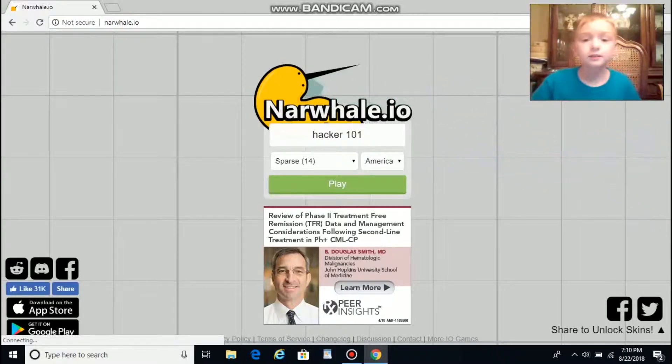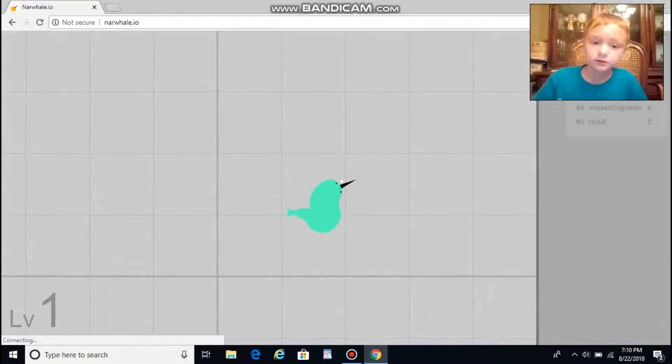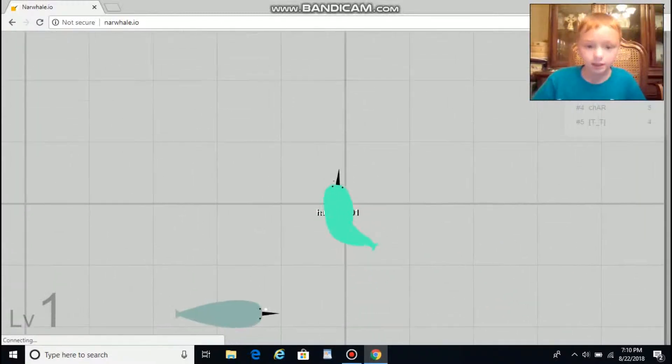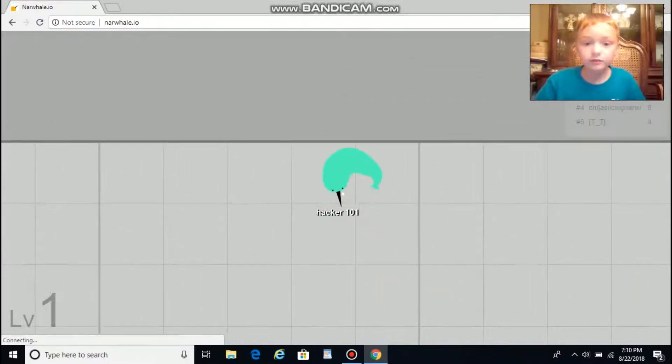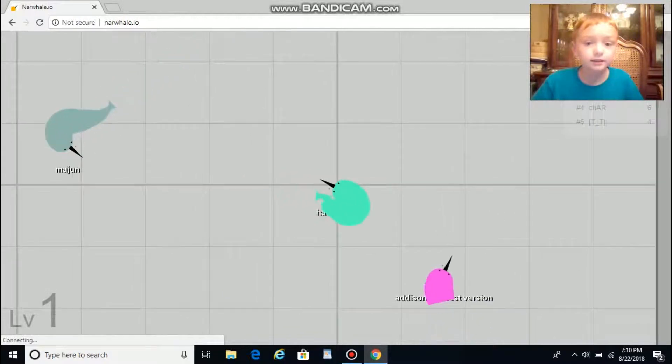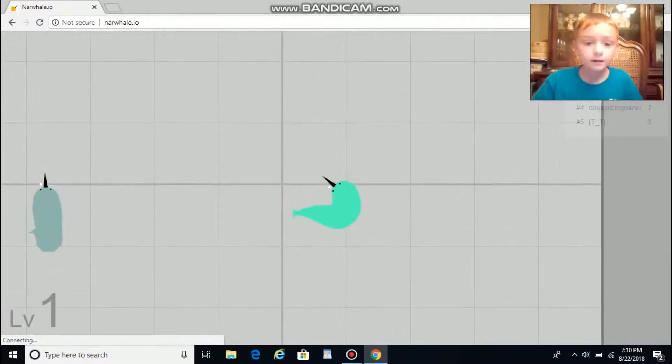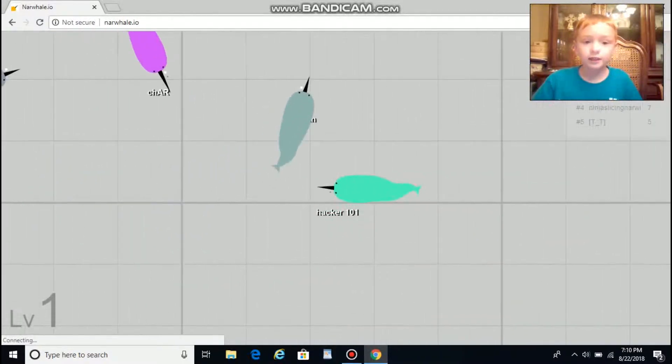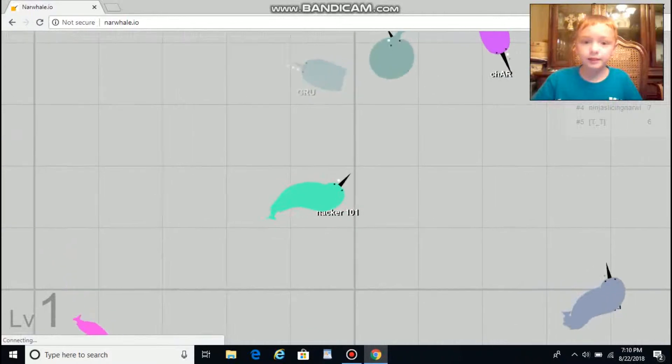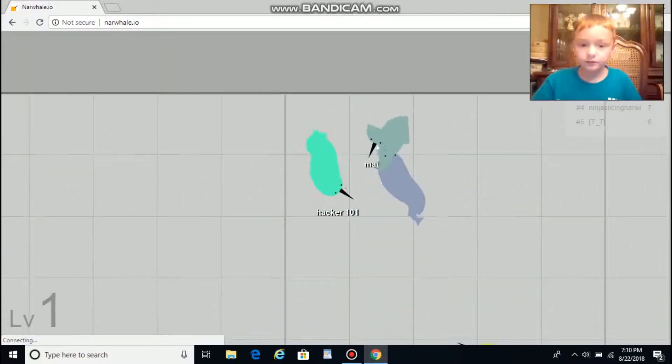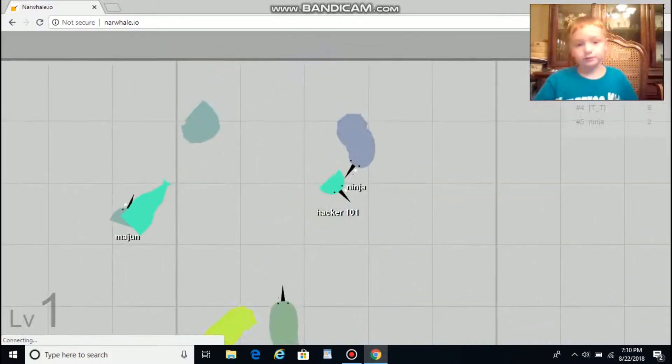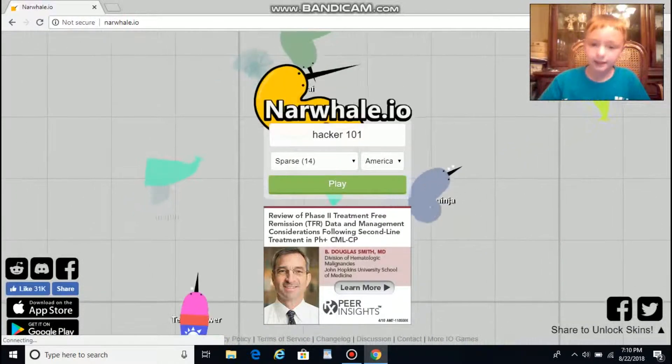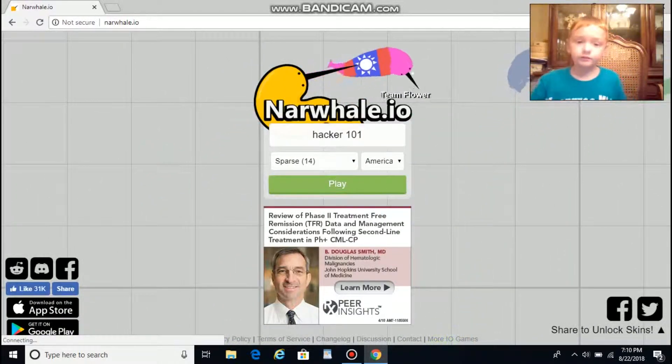Hey guys, Hacker here. In this video we are playing a new game on the channel called Narwhal.io. If you haven't played this game before, it's kind of like Slither.io. You have to try to cut people's body in half. They just killed me. If you go head to head...